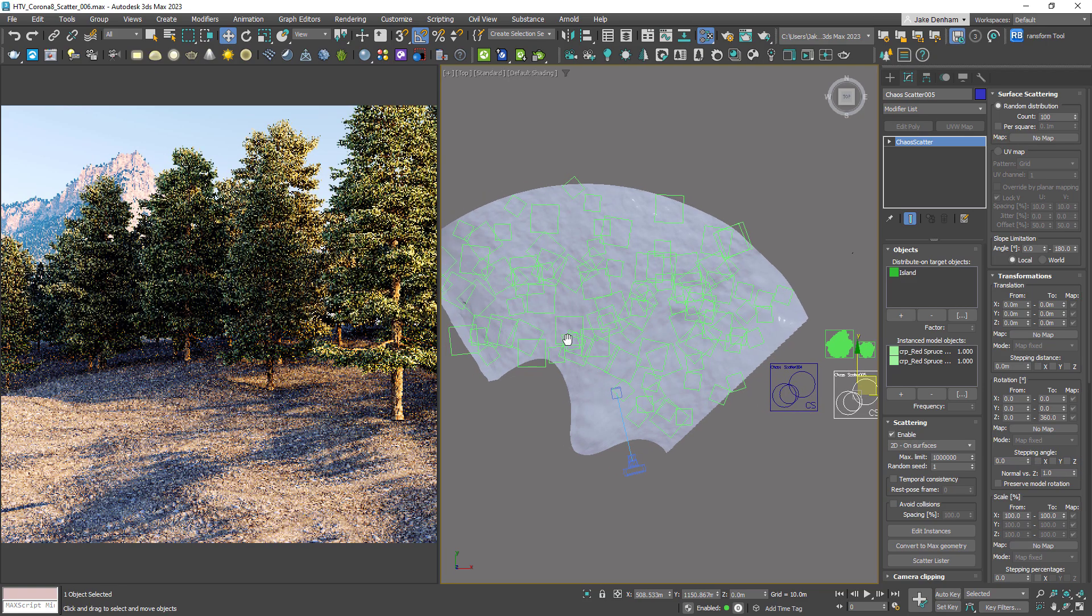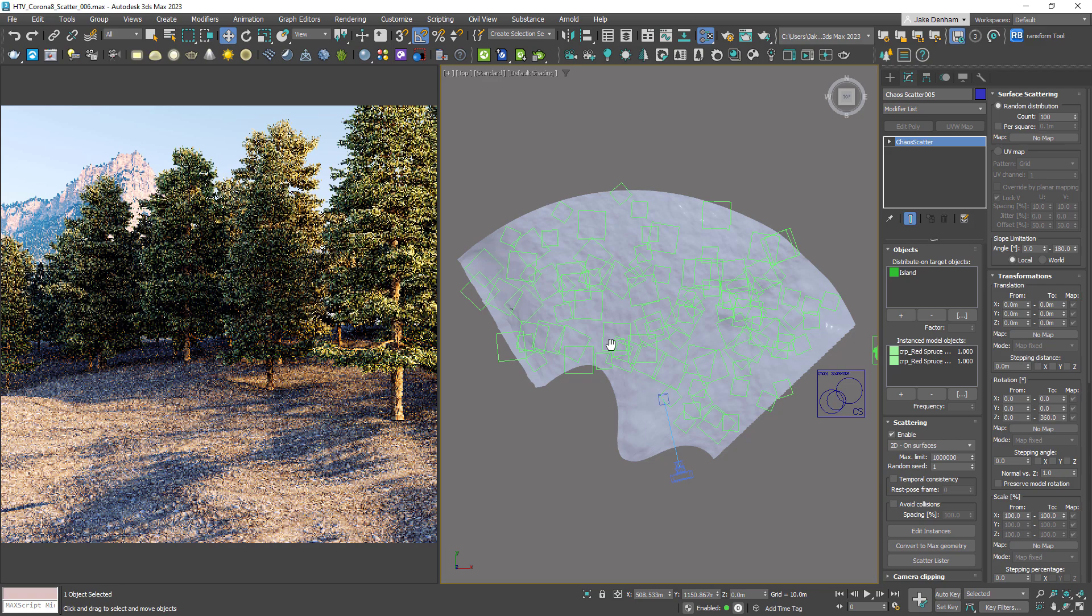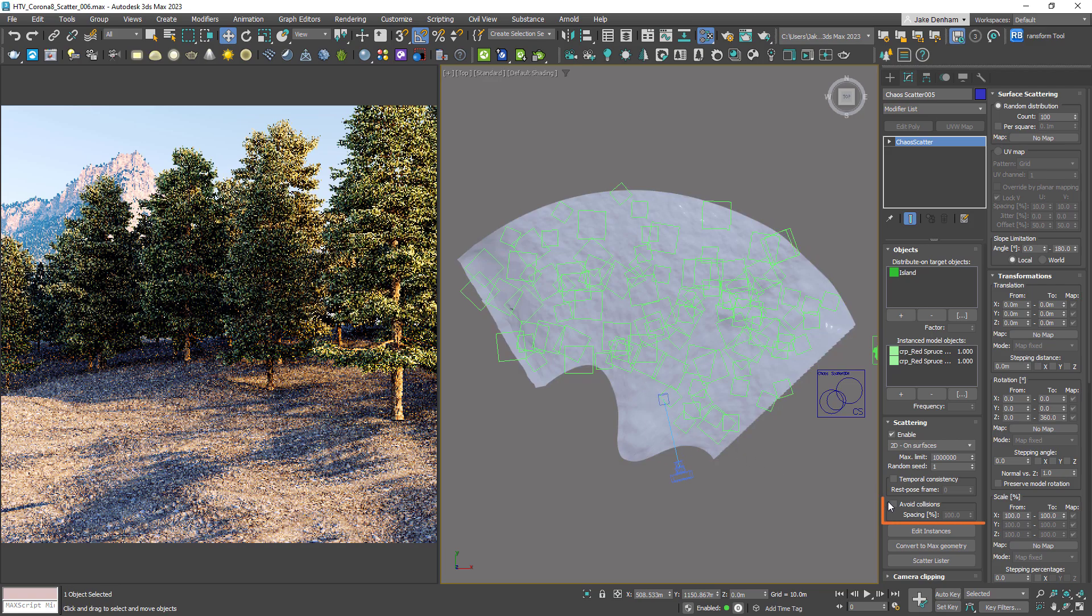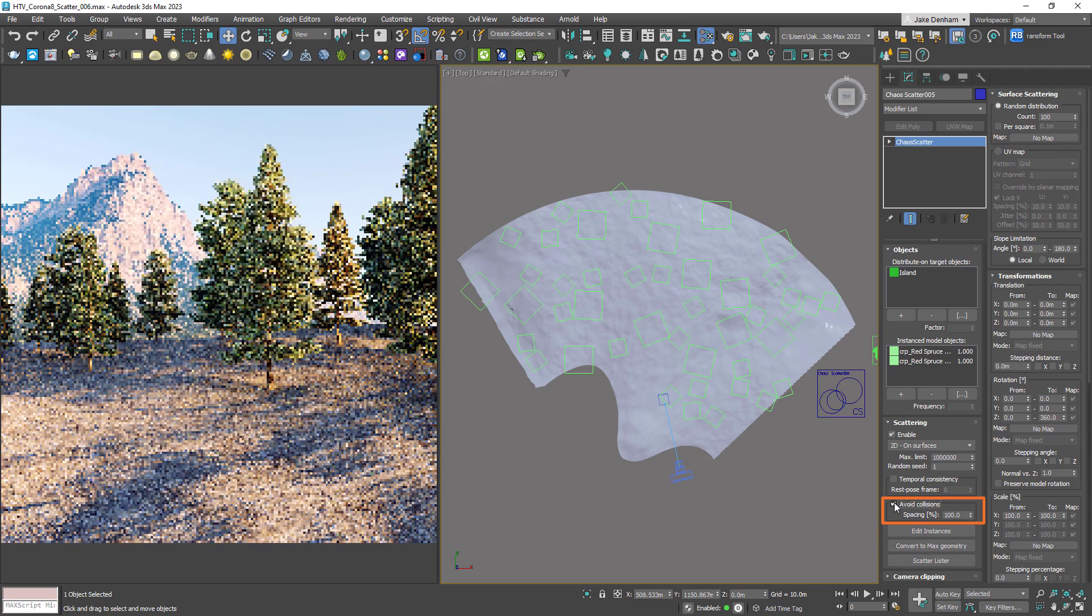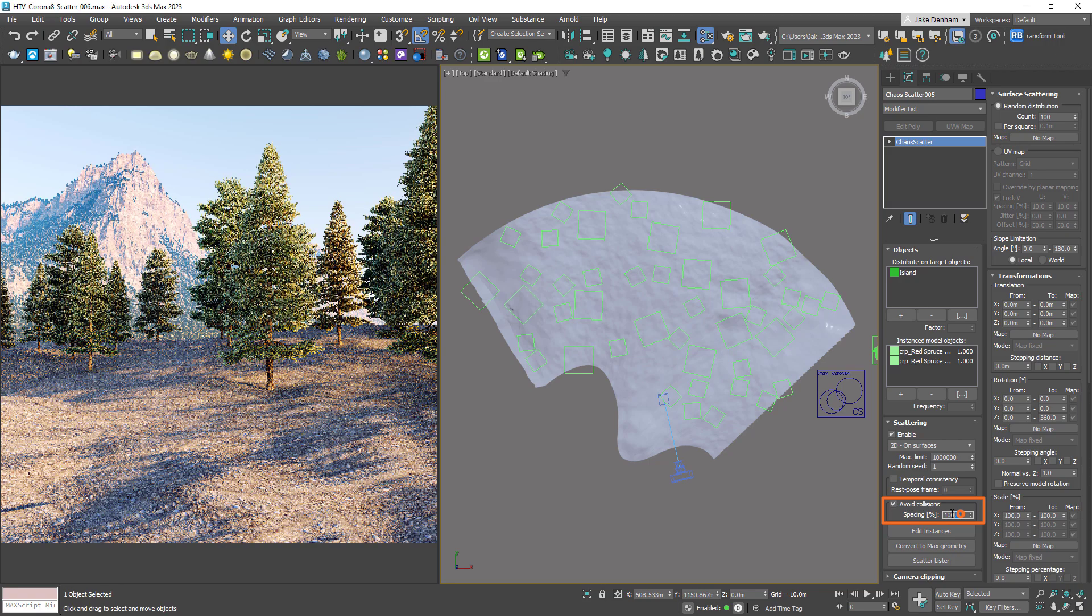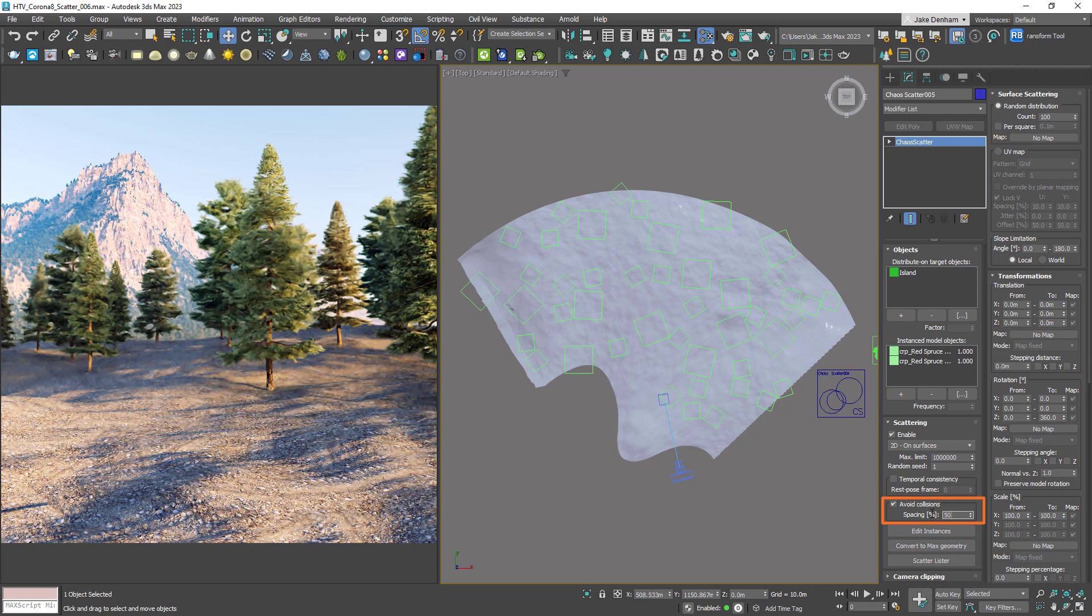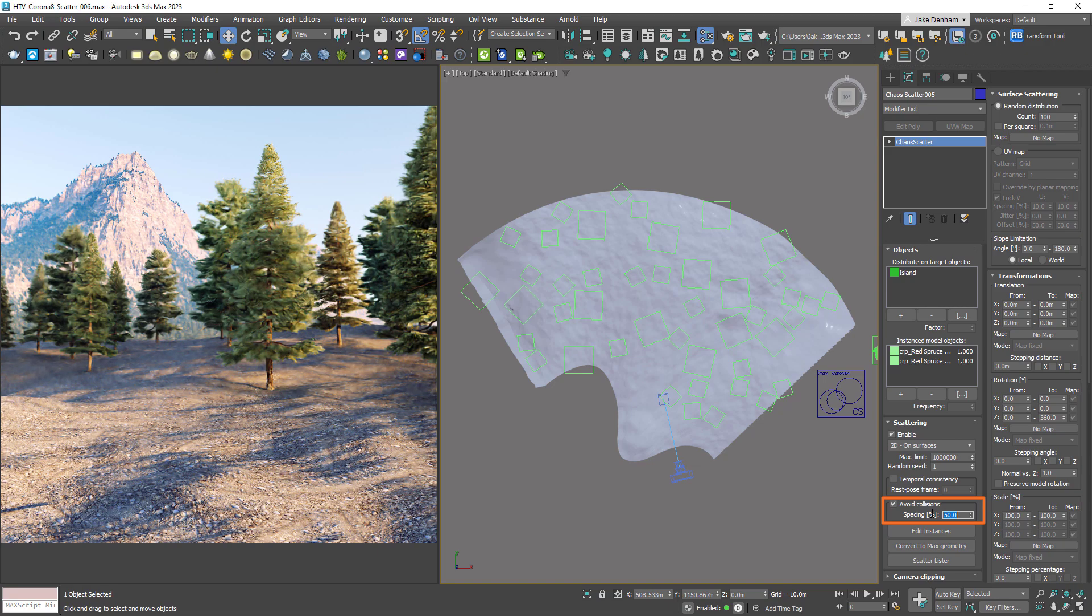We can see that some of our trees are intersecting. When we turn on avoid collisions, notice that none of the trees bounding boxes will overlap. When on 100%, none of the bounding boxes will touch. Whereas if we lower the amount to 50, the objects can overlap and this will make a denser forest.